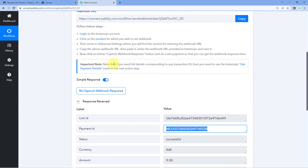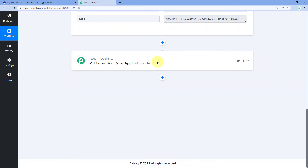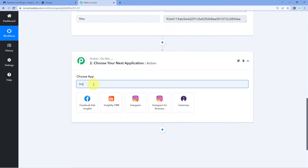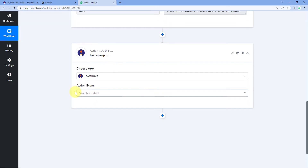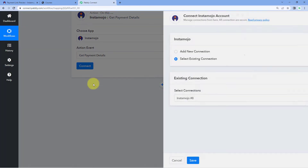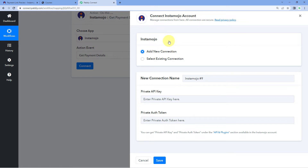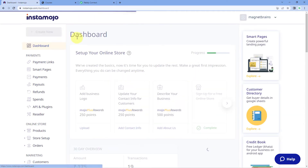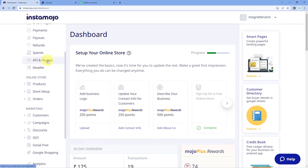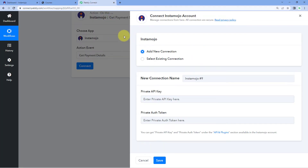As noted in the help text, if you need full details corresponding to any transaction ID, you need to use the Instamojo Get Payment Details event in the next action step. So we scroll down, come to the action window, and in Choose App, search for Instamojo once again. In Action Event, select Get Payment Details. Click on Connect and select Add New Connection. This time we need to connect our Instamojo account using the API key and authentication token. To get these, go to your Instamojo dashboard, and on the left side, click on API and Plugins — you will find your API key and authentication token there. Copy those details and paste them in Pabbly Connect, then click Save.